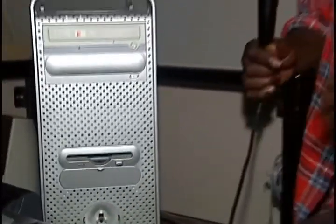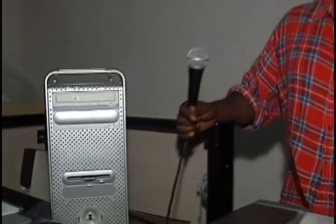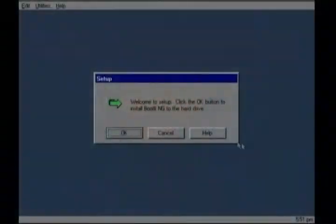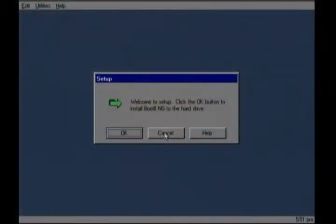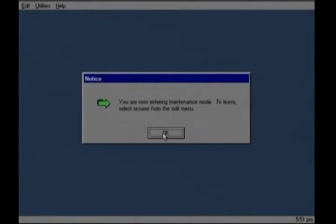And then you will see it will go to step 4 of the instructions when it says welcome to setup. Click cancel to the setup screen. Then click OK to your entering maintenance mode.